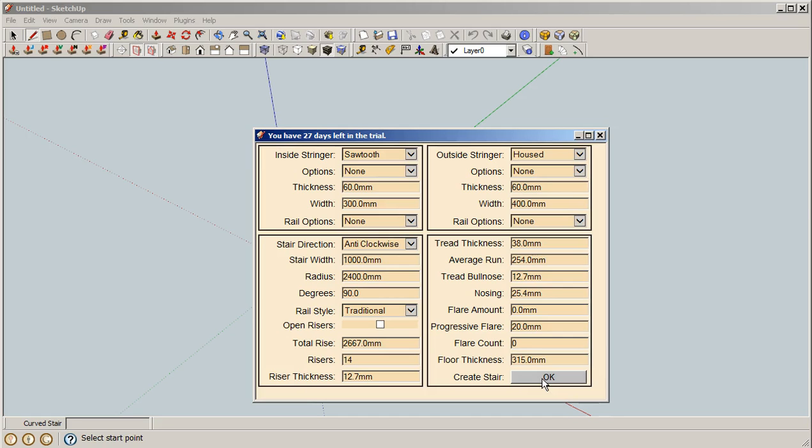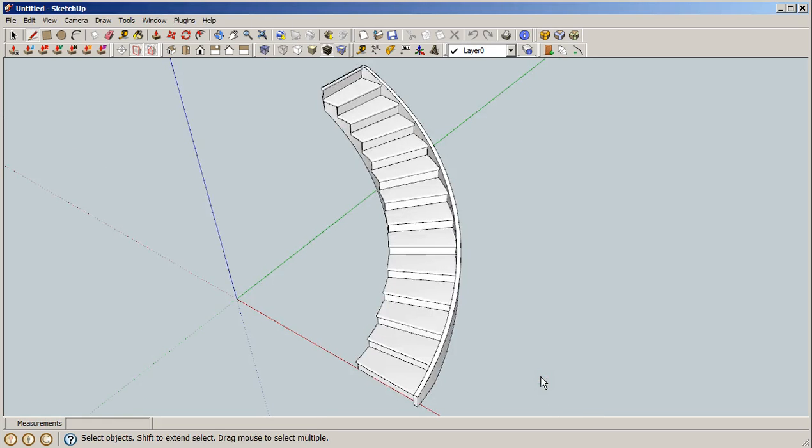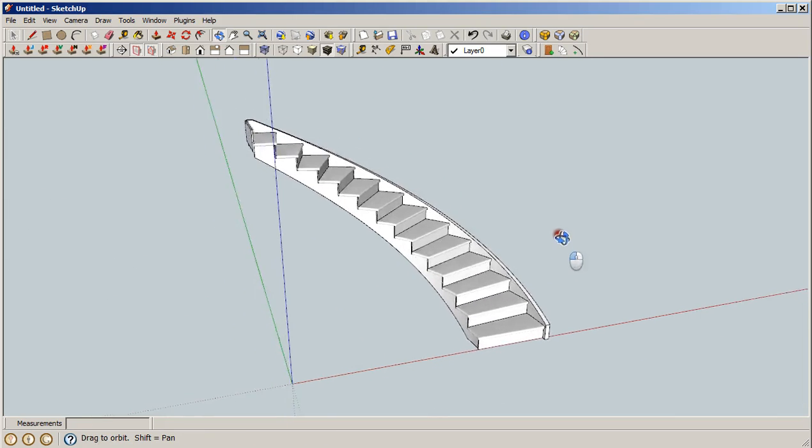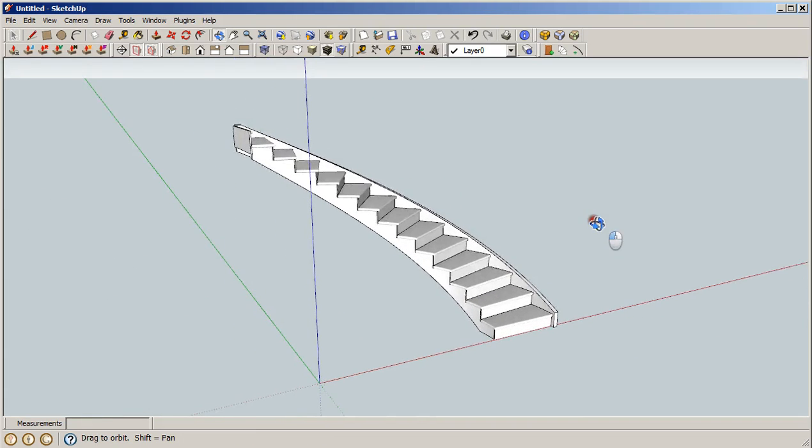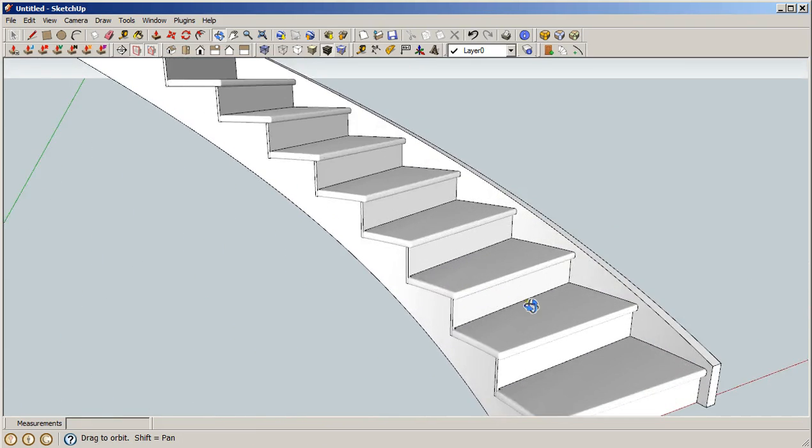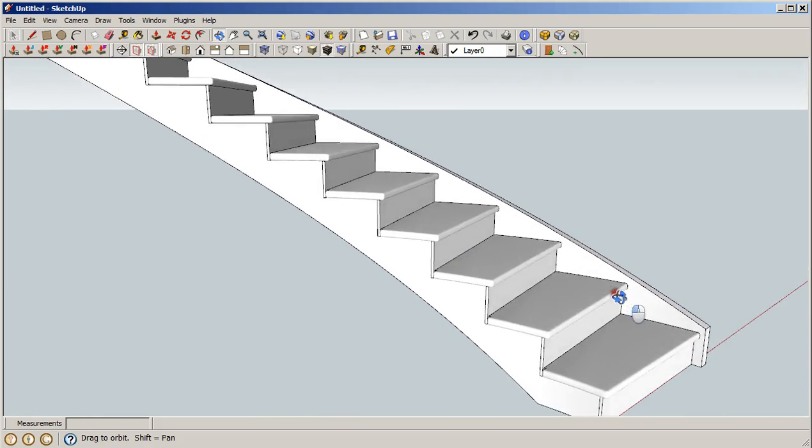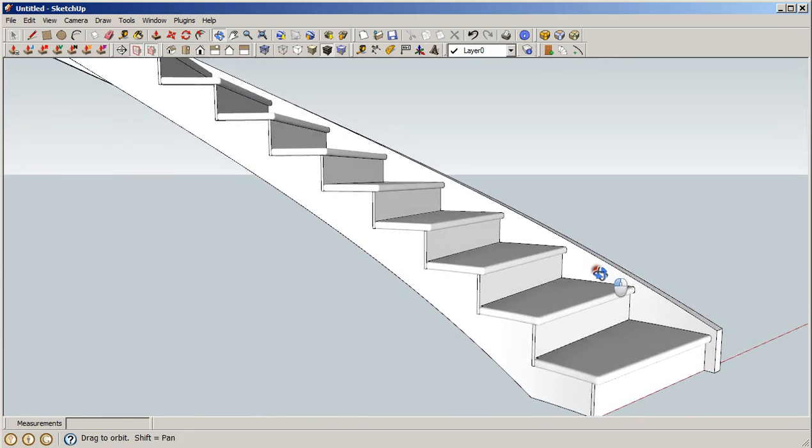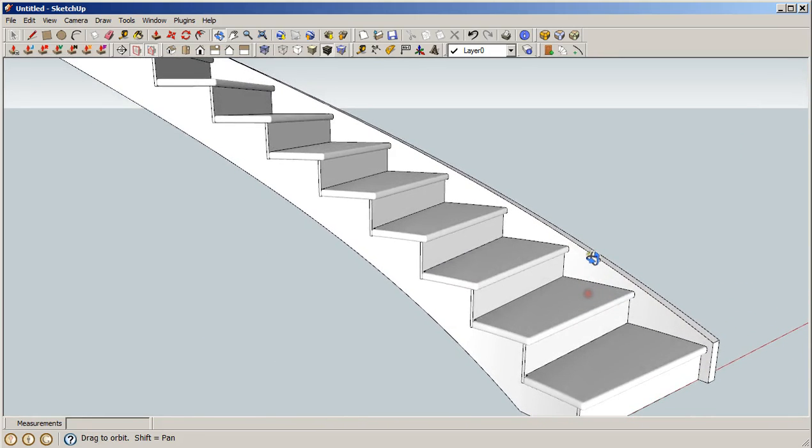For now, these settings are okay for our first attempt at building a stair. Press OK and there's a curved staircase. We'll hit the orbit key, spin it around, zoom in a little bit, and you can notice that there's stringers, treads, and risers.